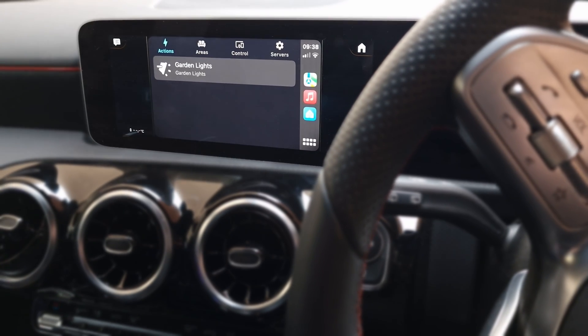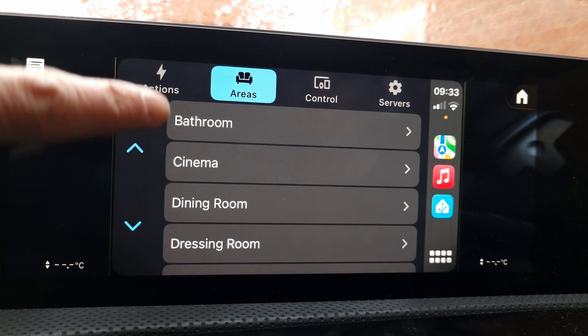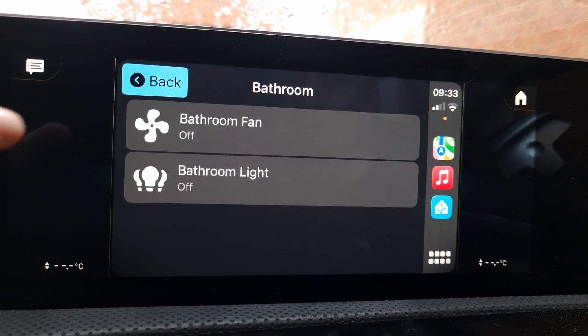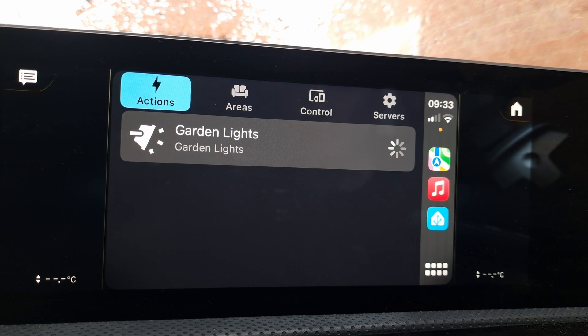If you use Home Assistant, have an iPhone and use Apple CarPlay in your car, then this video is definitely for you. You can now bring Home Assistant to your car — whether that's opening the garage door when pulling up to your driveway, turning the outside lights on when you get home, or turning the heating off if you've forgotten. You can control devices by areas, domains like lights and switches, and even trigger actions, which allows you to control anything in Home Assistant.